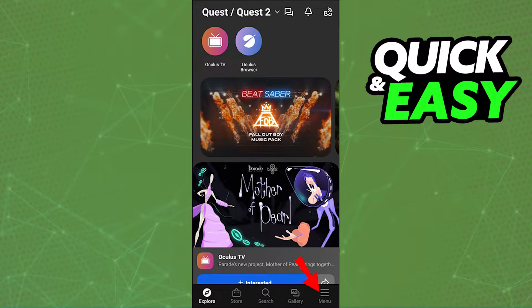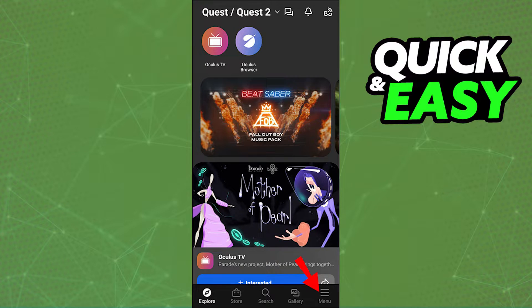The quickest and simplest way to change your Oculus Quest payment method is by using the app on your phone. Using Android or iPhone, update the app accordingly and then log into your Oculus account.